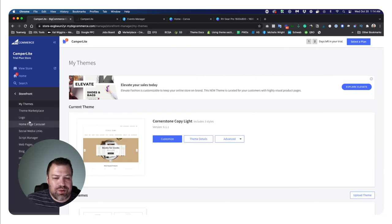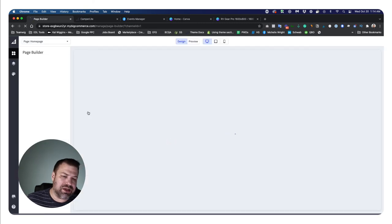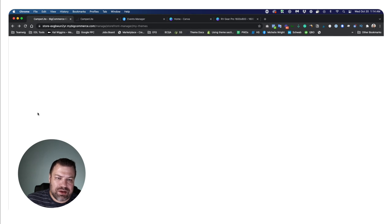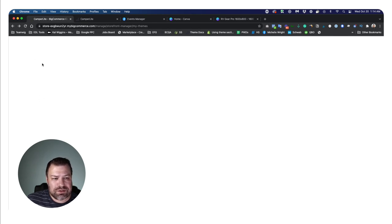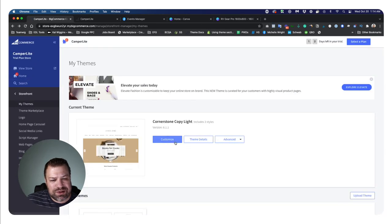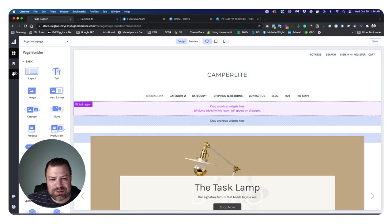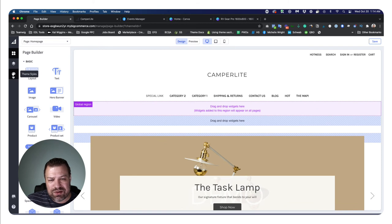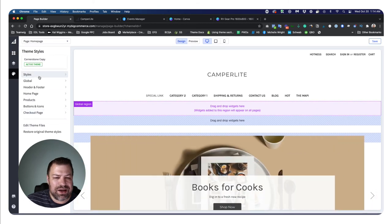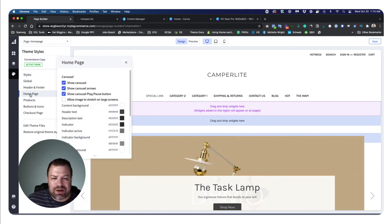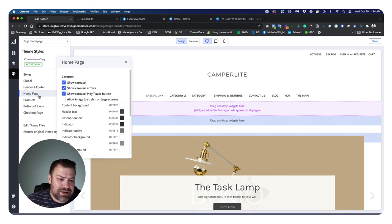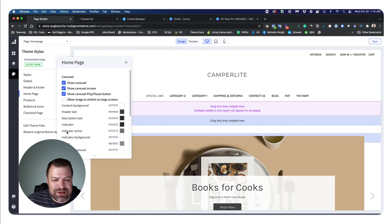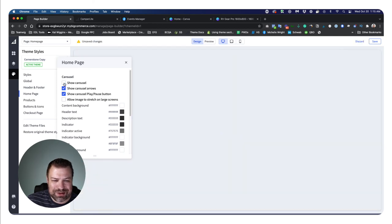I have my slides now. Let's go back into BigCommerce. This is how it looks right now with the default slider and these terrible images. Let me show you first of all where to go to edit the settings of this. If you click into storefront, my themes, and then customize here on the current theme, this takes you into the page builder or the customizer.